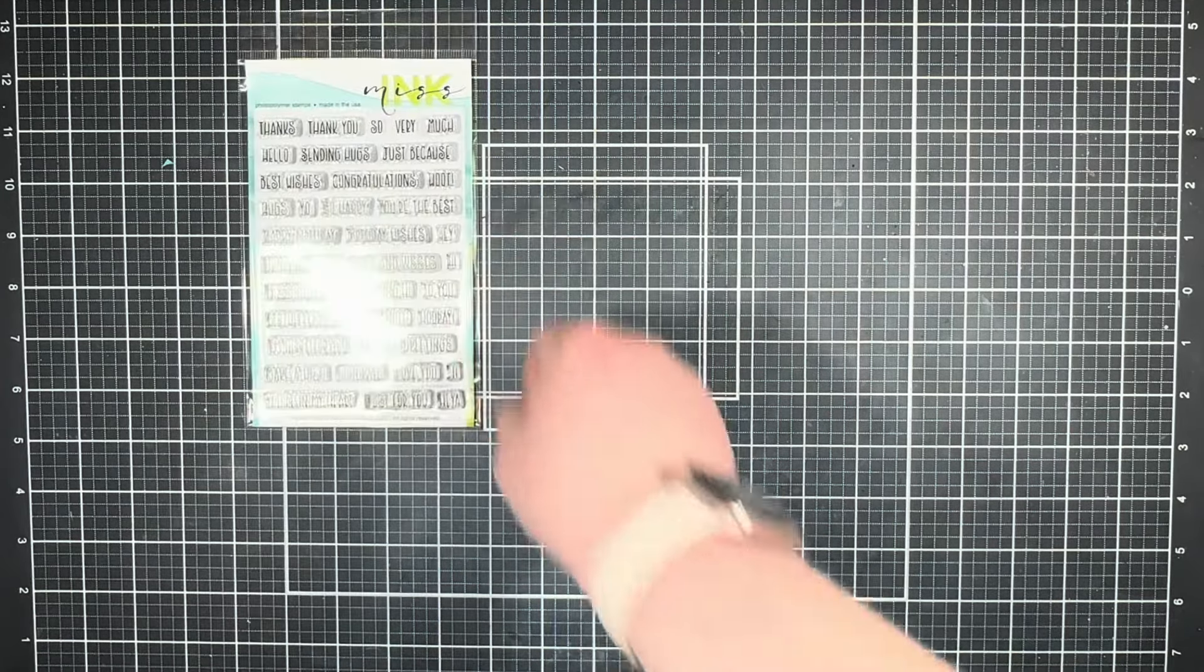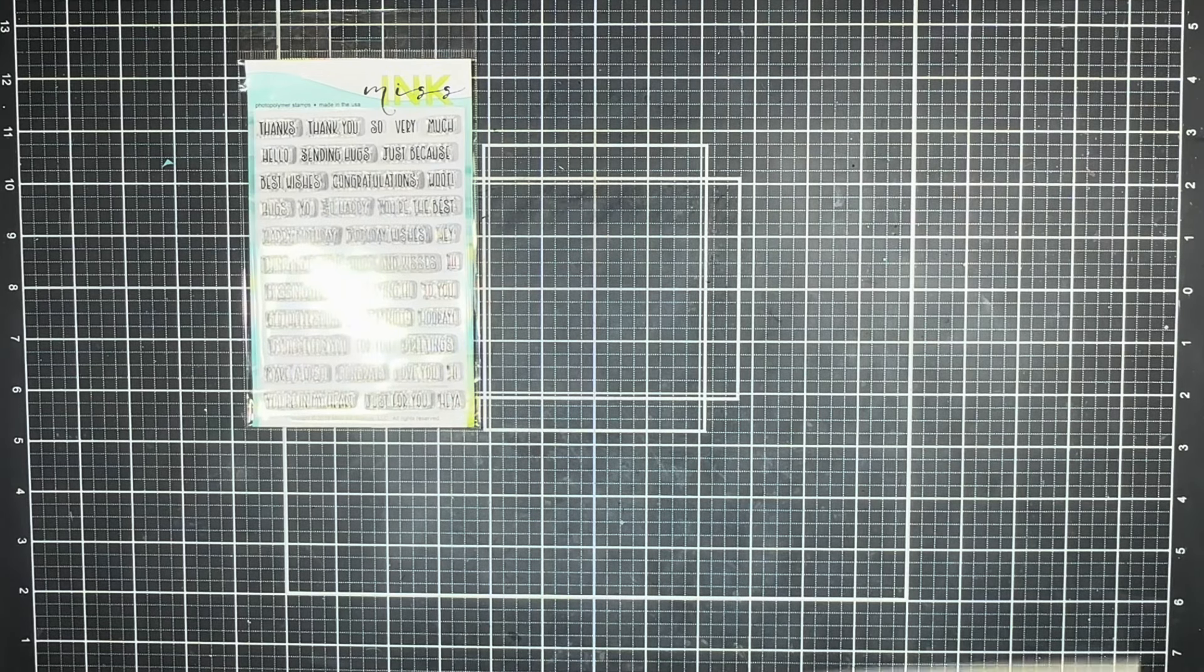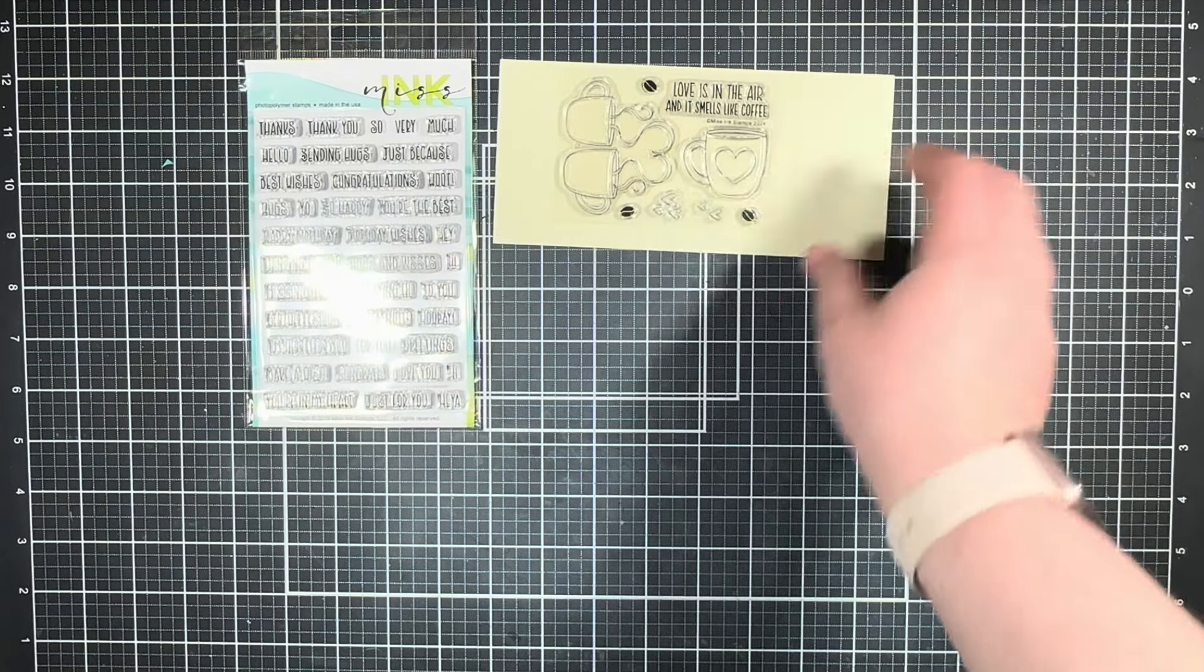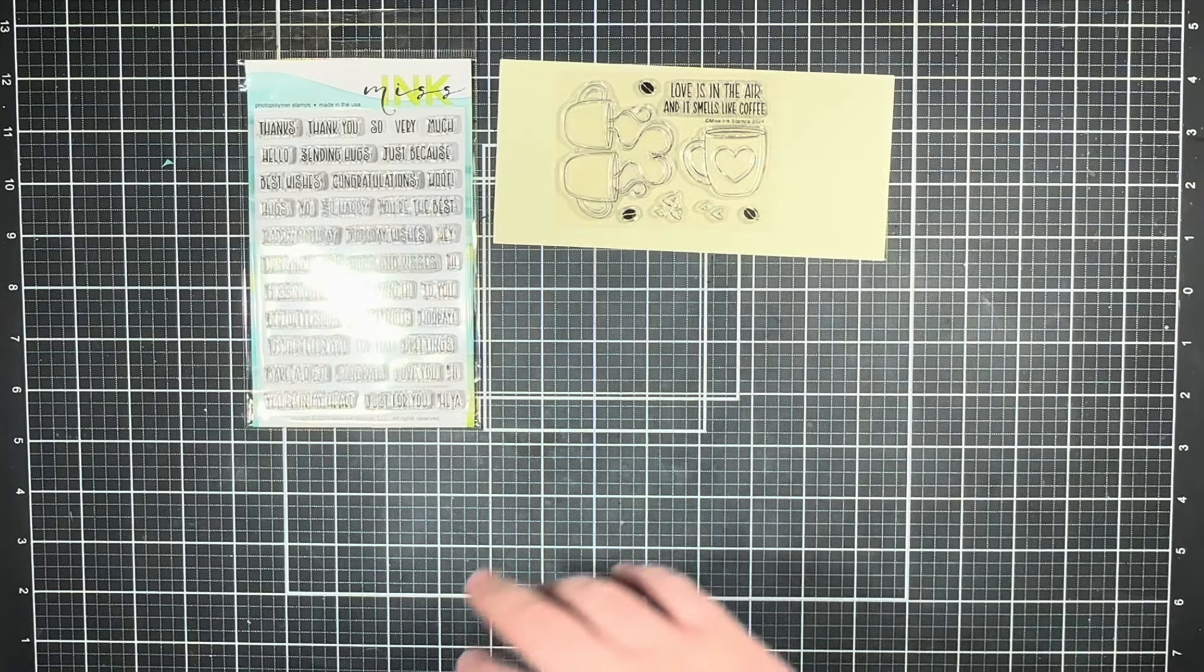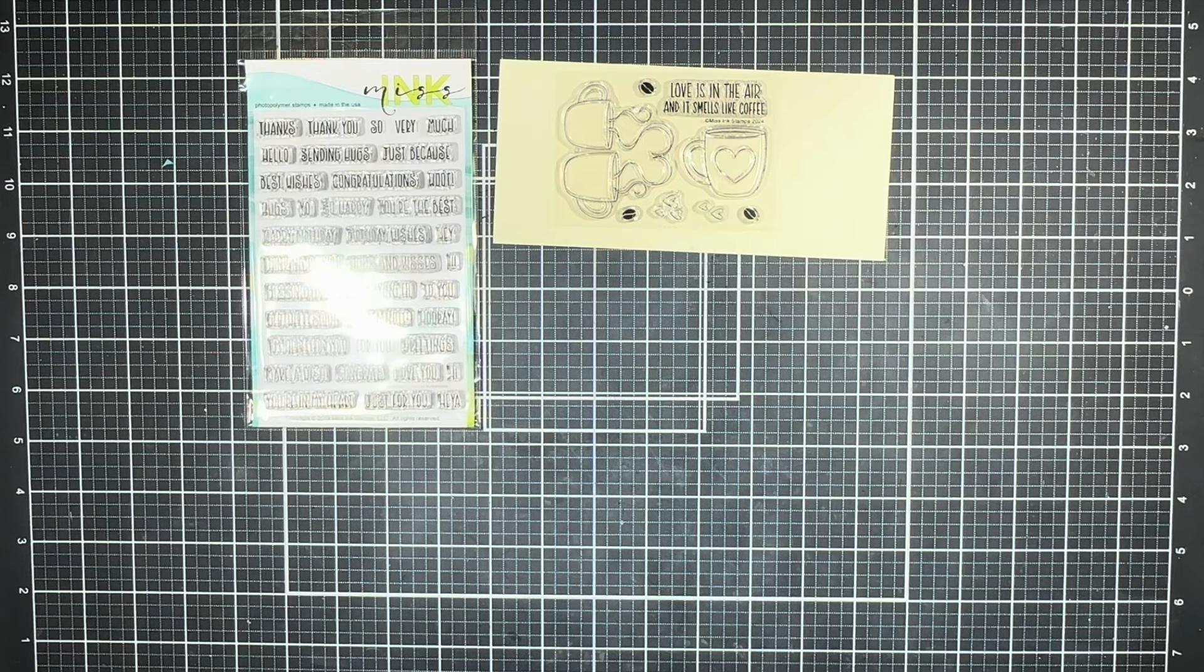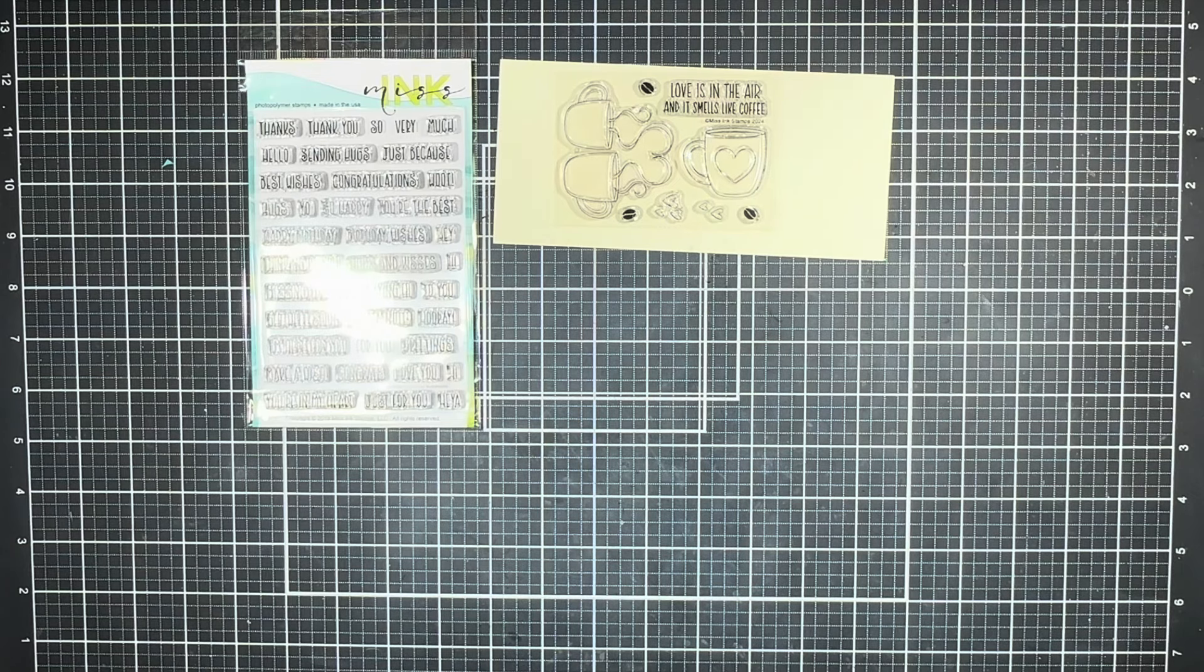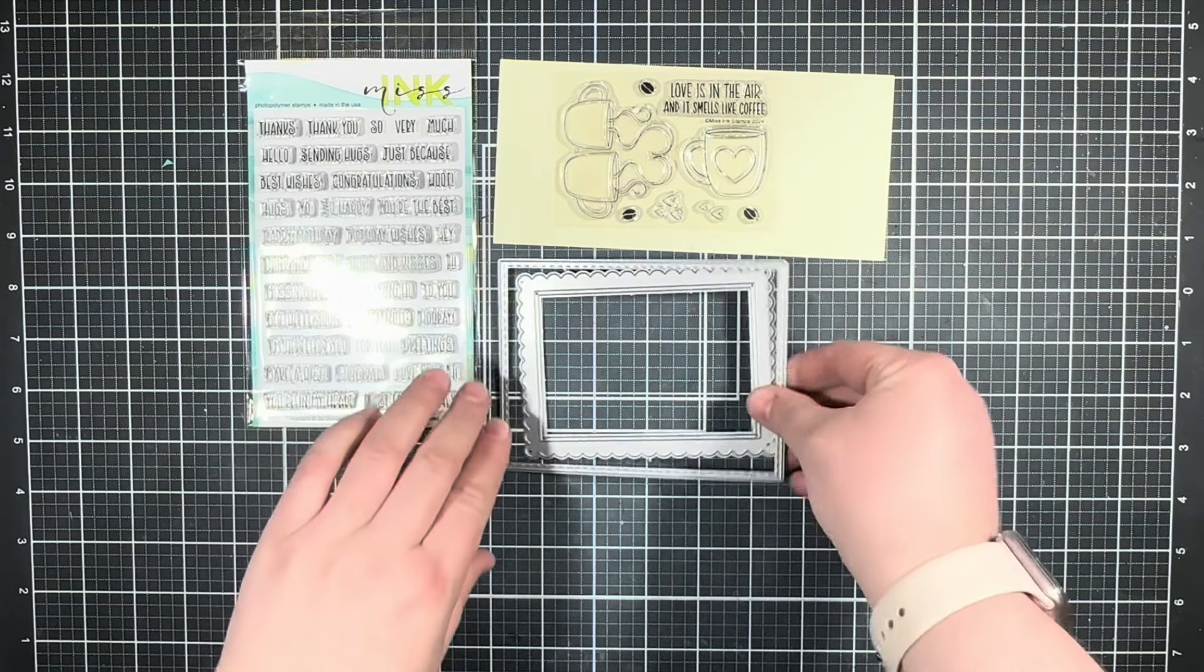Hi everybody, it's Jenny and today I'm going to be making a really fun St. Patrick's Day card for Miss Ink Stamps. I'm going to be using a bunch of awesome products starting with the Everyday Sentiment stamp set along with the Love is in the Air stamp set from the latest release.